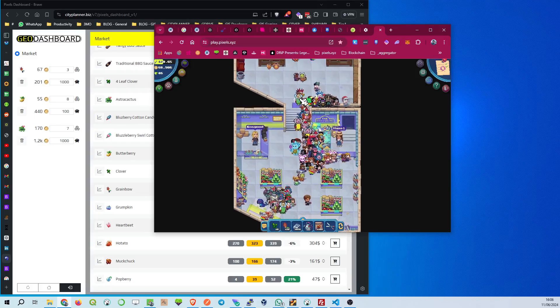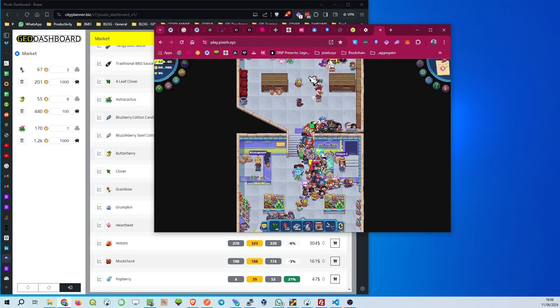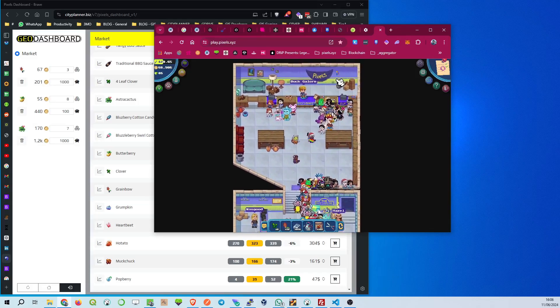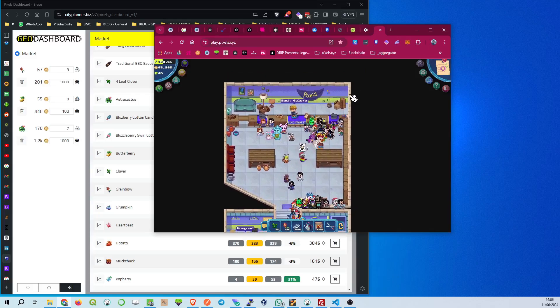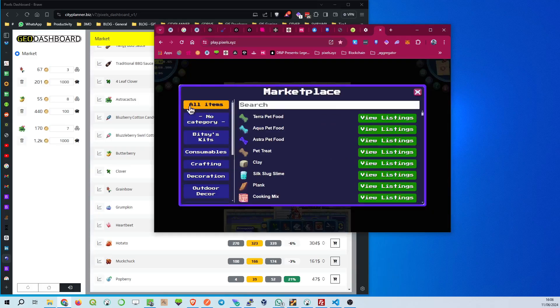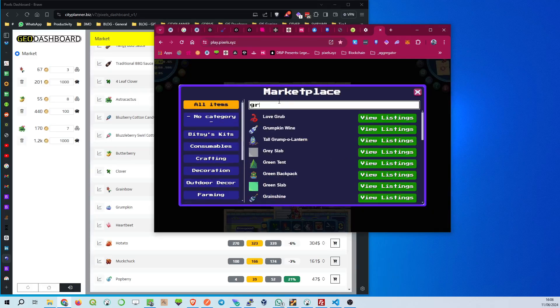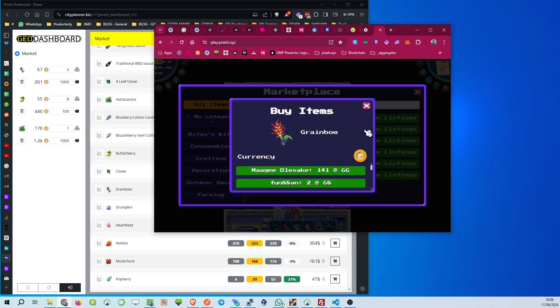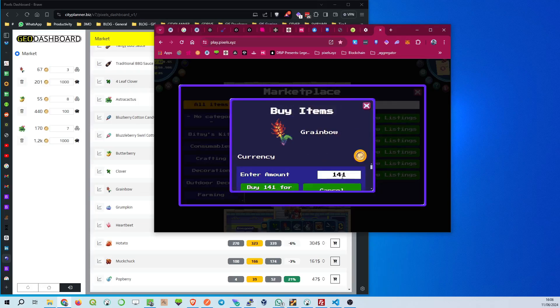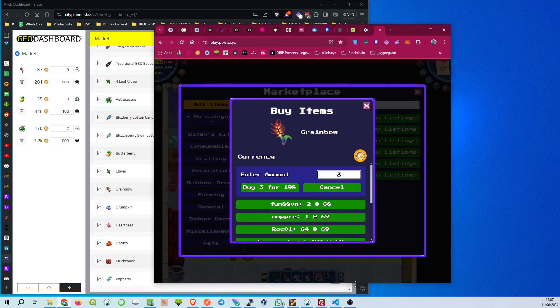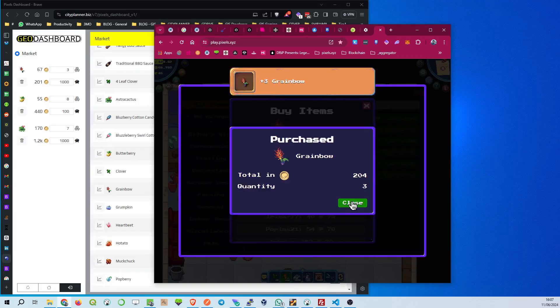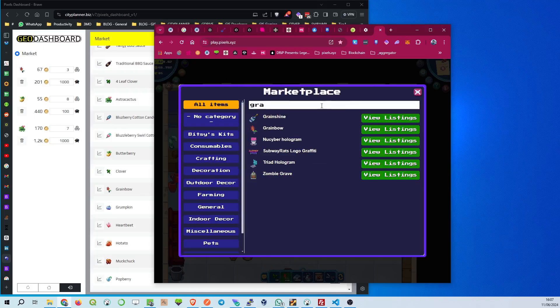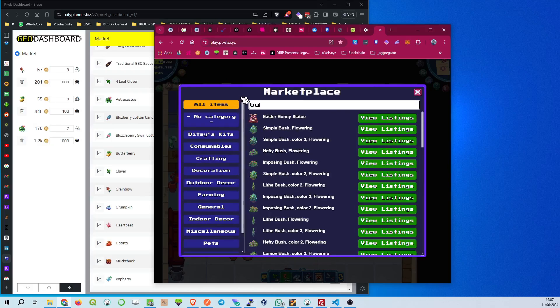Further down, we've got the Astro Cactus at 2.8k coins for 500 units. It's a rare item, and knowing its current value helps you decide when to trade. The Blueberry Cotton Candy is at 0.7k coins for 1,000 units, a massive volume to keep an eye on. Don't miss the Blueberry Swirl Cotton Candy, listed at 6.8k coins for 10 units. This one's a high-value item, indicating it's pretty rare and valuable in the game.